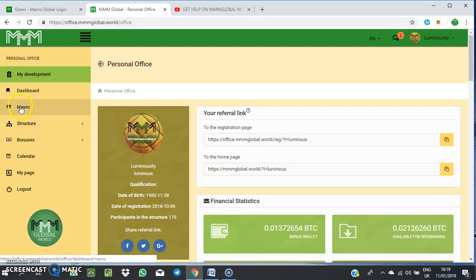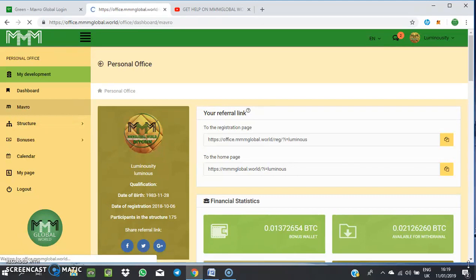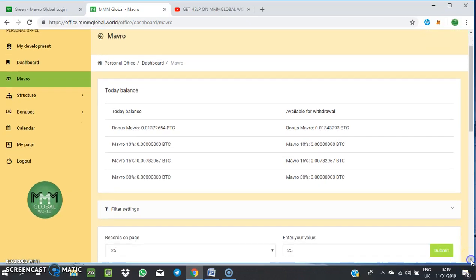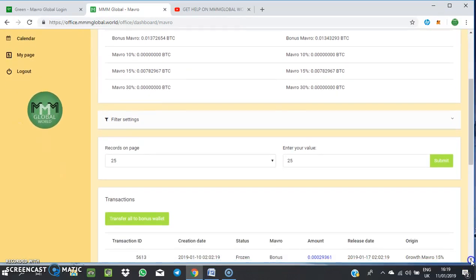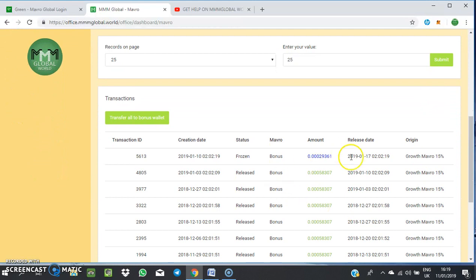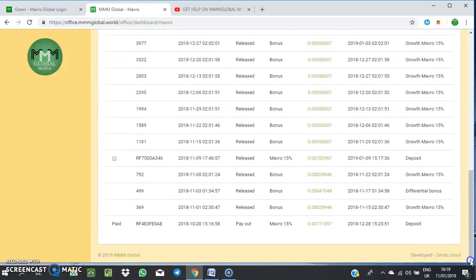Once you go to your Mavro section, you will see the funds which have dropped there, which have been unfrozen, no more frozen. They've dropped but are yet to reflect in the bonus wallet. So you just come down and check. These ones are still frozen. All the green ones are the ones that have been released and credited to your bonus wallet.